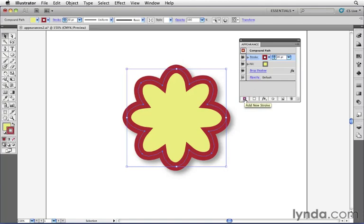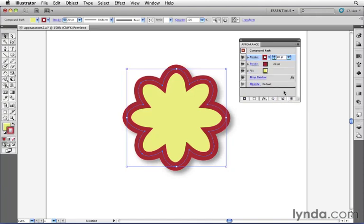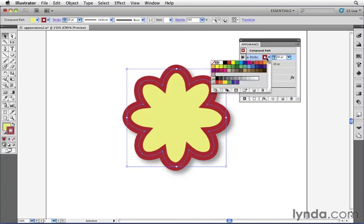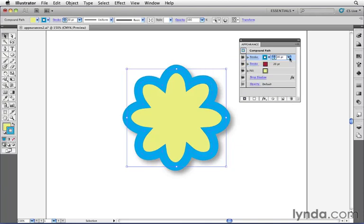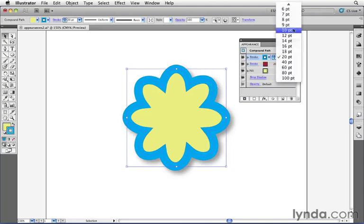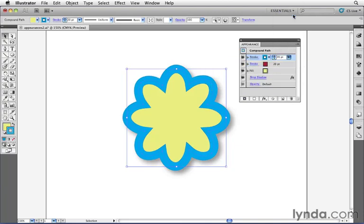but I just want to show you if you already have an attribute selected, in this case this stroke, I can click on this button to duplicate it, meaning make a copy of it. I'll change the color of this to maybe this color right here, and I'll reduce its stroke weight to around seven points.